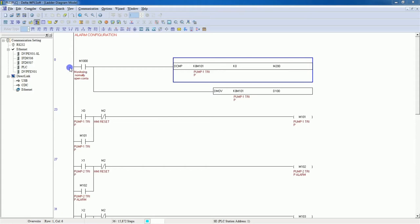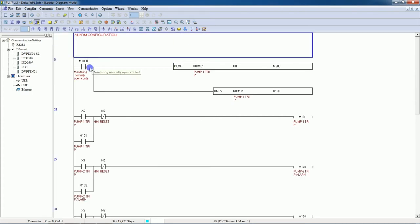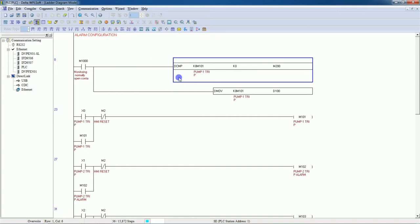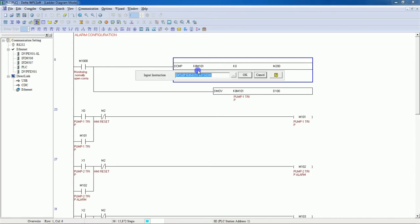First we will write the PLC program. I have opened the WPL Soft — this is Delta WPL Soft. We have to write down this instruction: DCMP. This is actually a comparison instruction but we use this instruction for alarms. This is the standard format for alarm. You have to put K8 here, without any space, then take any M register — I have taken M101 — so my alarms will start from M101. Then K0, then M200.